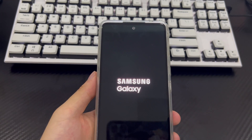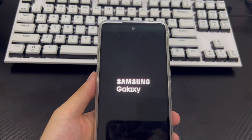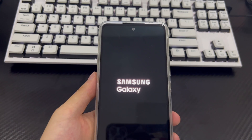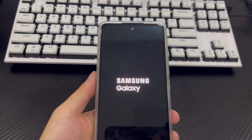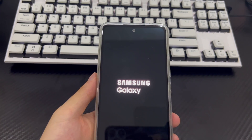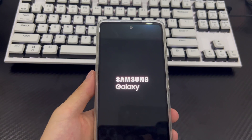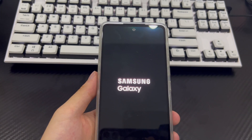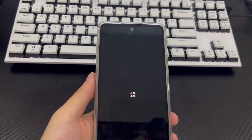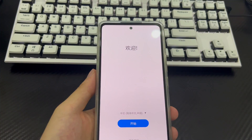Please reset your Samsung phone password and save it somewhere important to reduce the risk of forgetting it again. That's it for today's video. If you find this video helpful, please like, share, and tell us which method helped you in the comments. If you think there is anything we need to improve, you can also share your opinions and suggestions there. Thanks, and good luck.